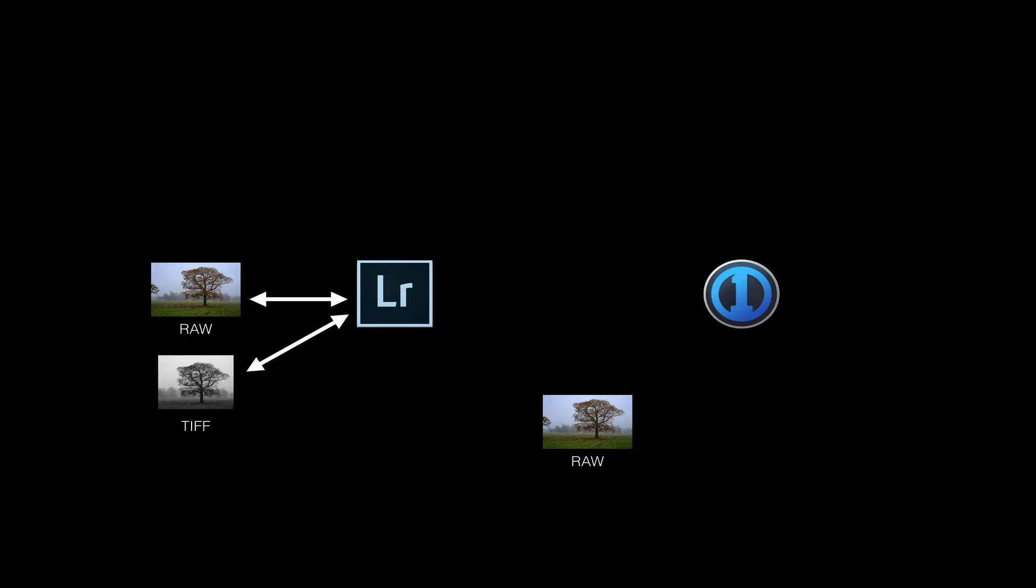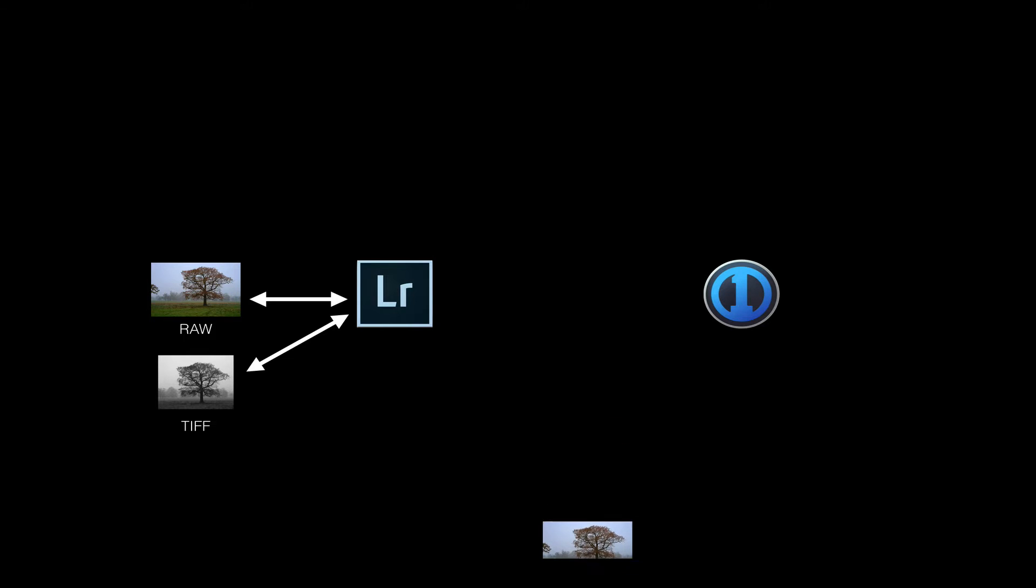One downside is that you now have extra copies of RAW files sitting around in the Capture One import folder. If you don't plan to do anything further with these, you can just delete them periodically, or you could use a utility like Hazel to delete them after a week or two. Or you could buy the Open Directly plugin for Lightroom, which can allow you to access the RAW file in its original location rather than creating a copy. I'm not sure if it's easy to automate that with a single keystroke, though.